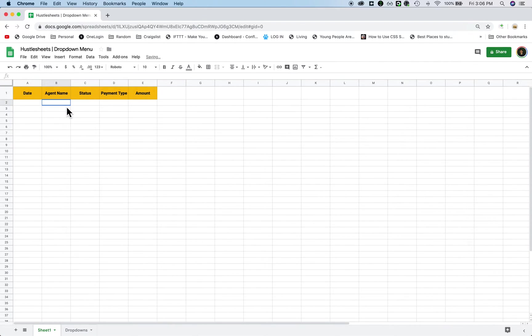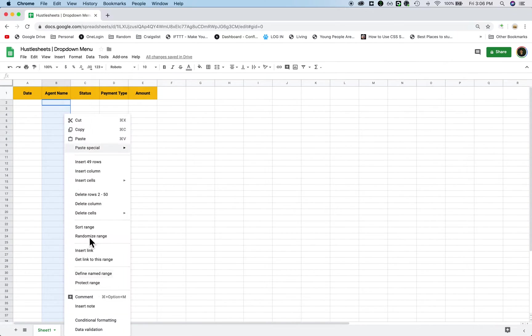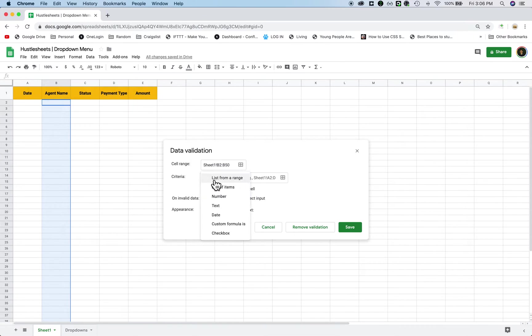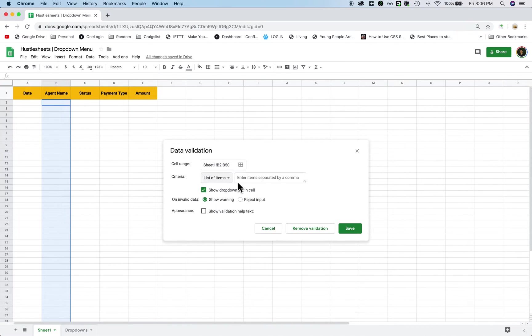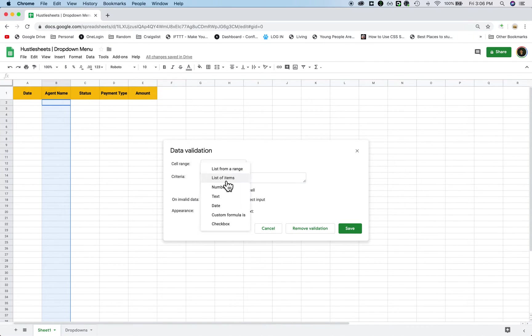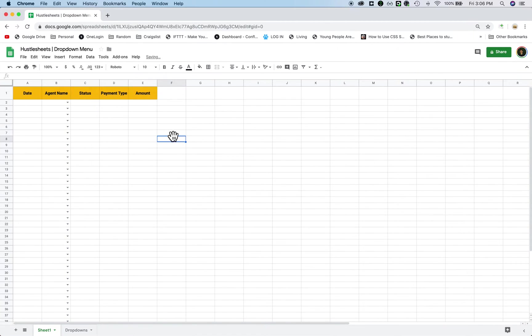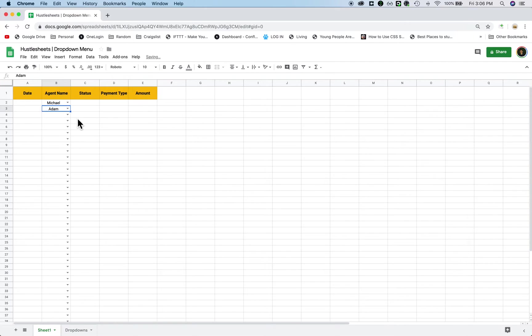So what I want to do is I want to highlight the same as before, I'm going to highlight everything where I want the drop down menu. I'm going to right click and click on data validation. Now if I wanted to, I can just type in Michael in here, I can click on list of items, click on Michael, and then separate each one by a comma. So I can type in Adam, type in David, whatever, and click save. And if I do that, then it's going to work how you want it to work, right?